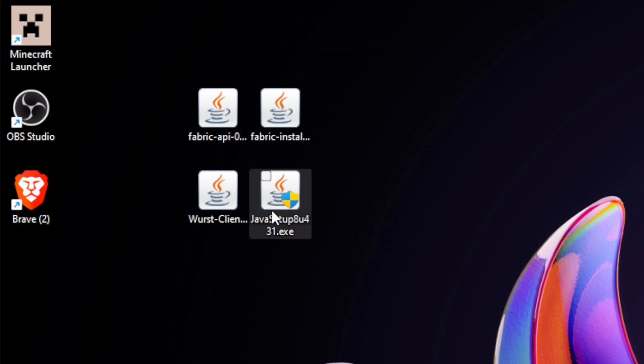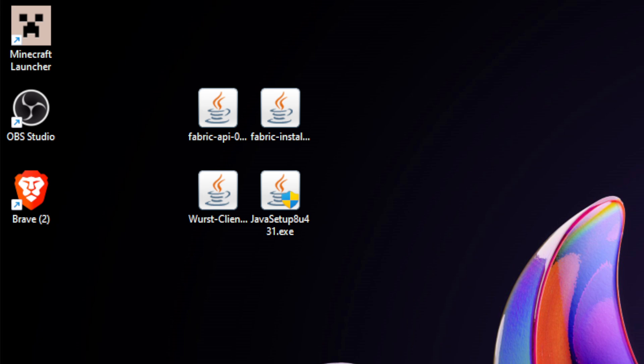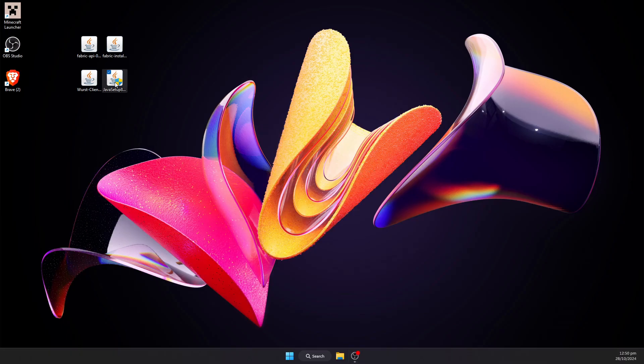I've already got it installed, so I would just skip this. But just to show an example of what it would look like if you clicked it, it is just your regular Java setup.